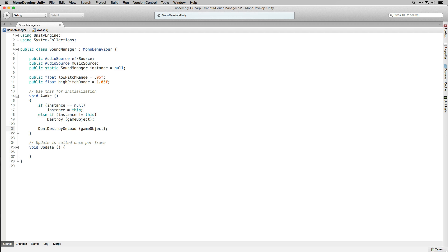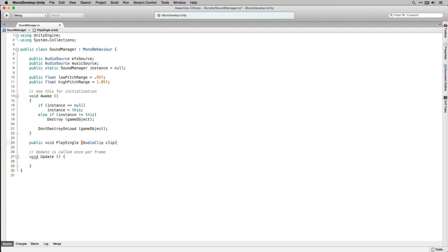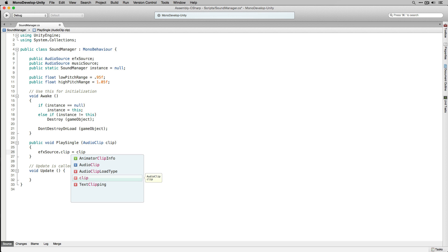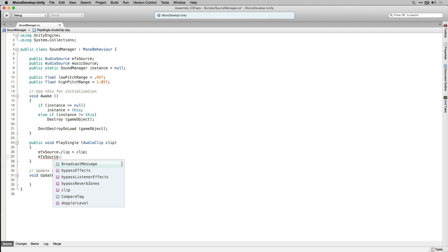Next we're going to declare a public function called PlaySingle, which we're going to use to play single audio clips. PlaySingle is going to take a parameter of the type AudioClip. We're declaring this as a public function with a parameter of type AudioClip so that we can call it from our other scripts that are executing the actual game logic. Audio clips are assets which contain digital audio recordings — in this case our sound effects and music loop. In PlaySingle we're going to set the clip of EffectSource to the clip passed in as a parameter, then play the clip.